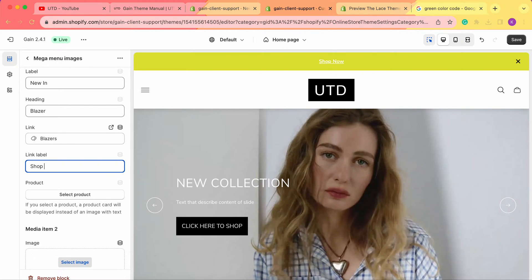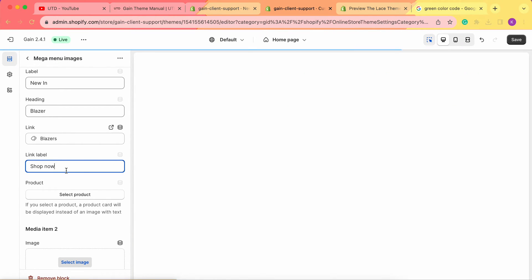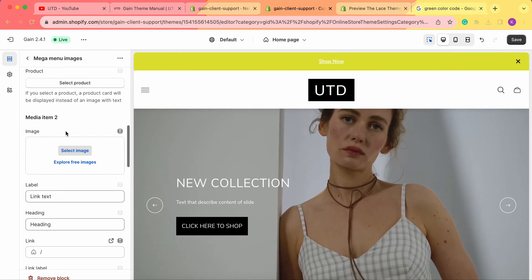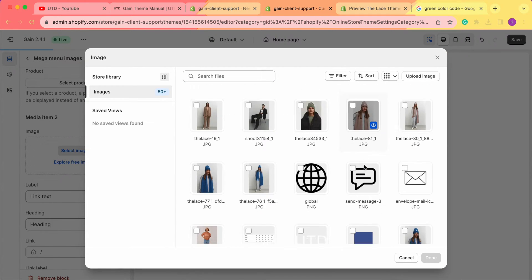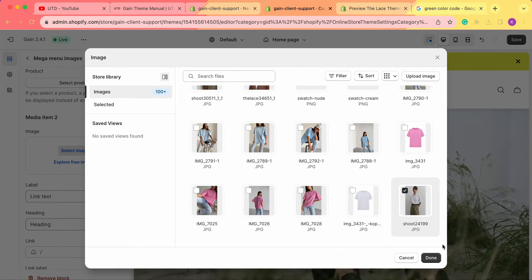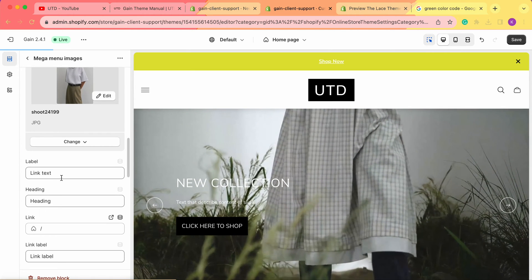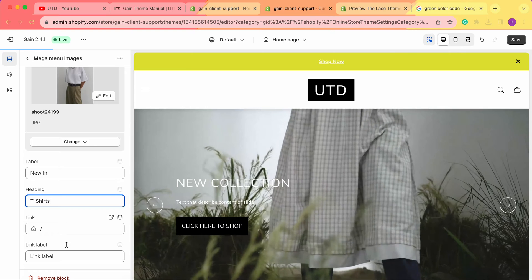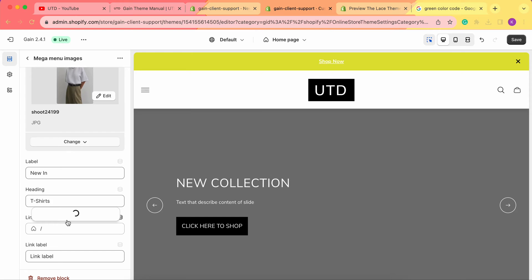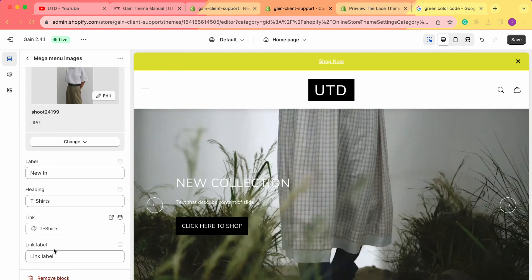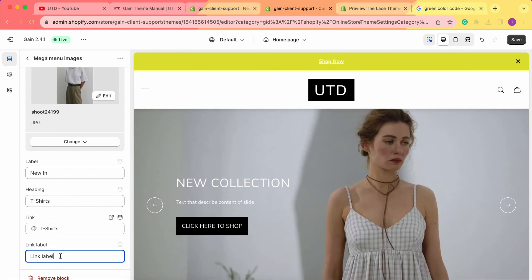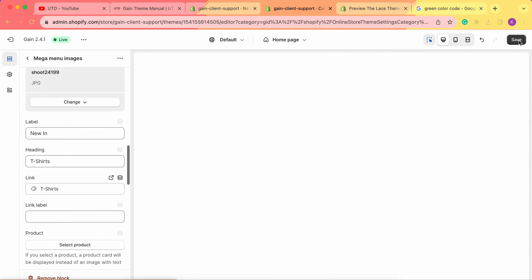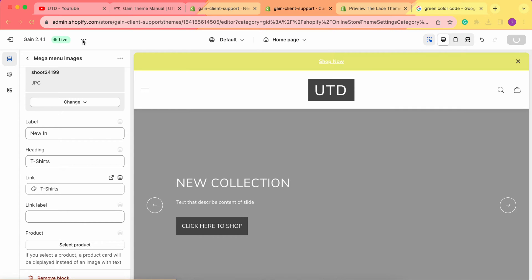We can also add a link label such as 'Shop Now,' or leave it blank. For now we'll add 'Shop Now' for the first image. We'll skip 'Add Products' since media items three and four will be products. For media item 2, let's click 'Select Image' and choose a t-shirt image. We'll enter 'New In' in the label, name it 'T-Shirts,' and connect it to the t-shirts collection. We'll leave the link label blank this time. Now let's save our changes.